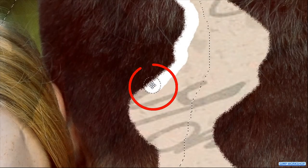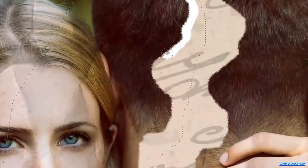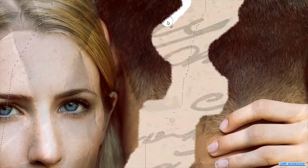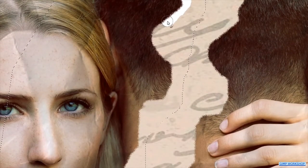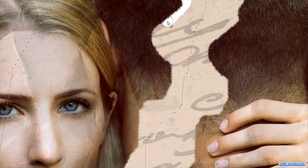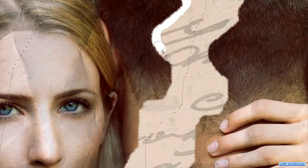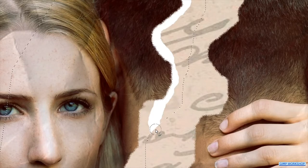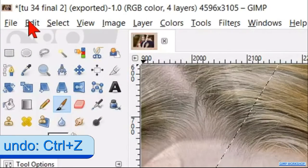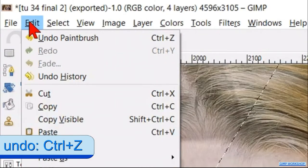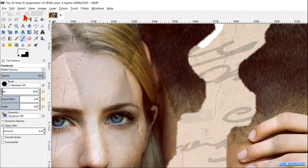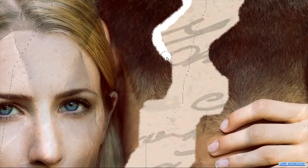When we press the space bar, the paintbrush changes into the move tool, and by moving the mouse without clicking, we can move the image. When we let go of the space bar, we have the paintbrush again. In case we make a mistake, we can go through the menu bar, click edit, and then undo. Then we can continue with painting our edge.